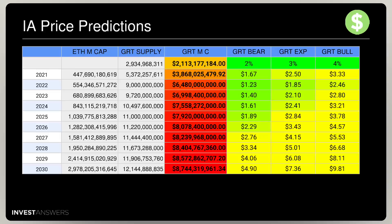My bear case for this year is $1.60, my expected case is $2.50, and my bull case is $3.33 — assuming the whole DeFi market just goes completely crazy. But next year the prices fall: $1.23, $1.85, $2.46. Same thing — another low set of prices in 2023. Things don't really start stabilizing until 2026, because of the sheer volume of billions of tokens being dumped on the market.